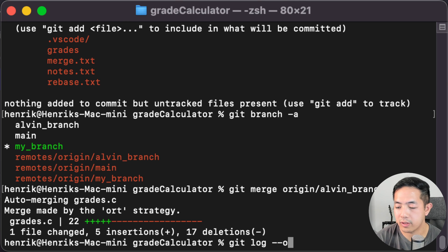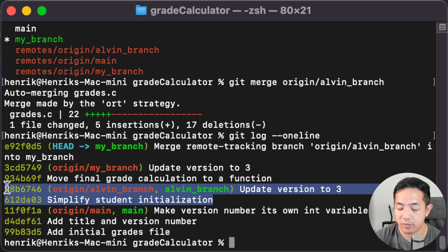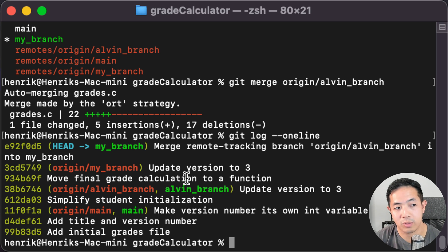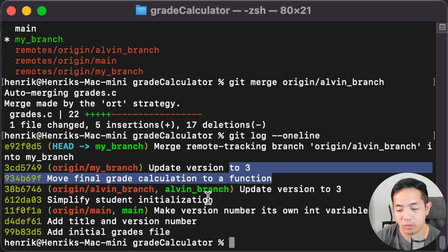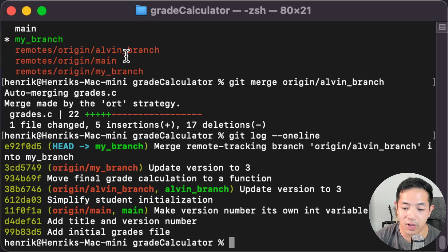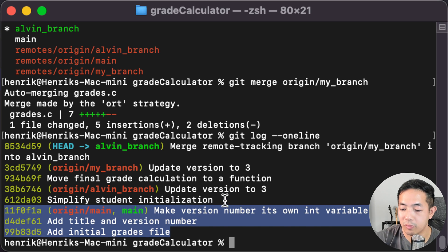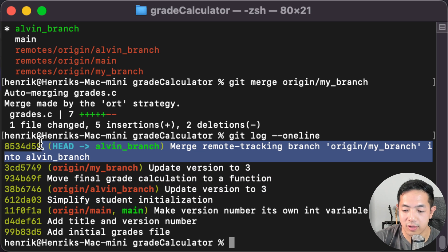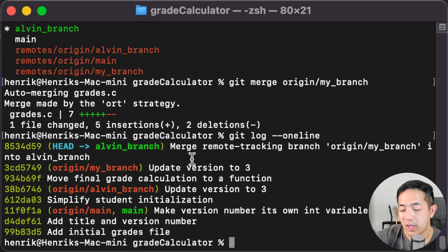Now let's look at our git history. We have the three team commits, then Alvin's commits came first, and then my commits after. If Alvin were to merge my changes into his branch, his commits would come first and then mine after. Let's see what happens if Alvin merges my branch into his branch. We have the team commits, then Alvin's commits, then my branch, and then that last commit that talks about the merge - it's merging the remote my-branch into alvin-branch. That's how you do git merge.